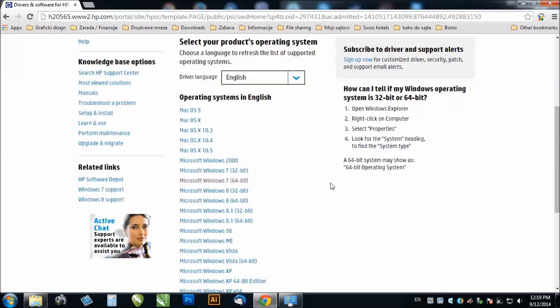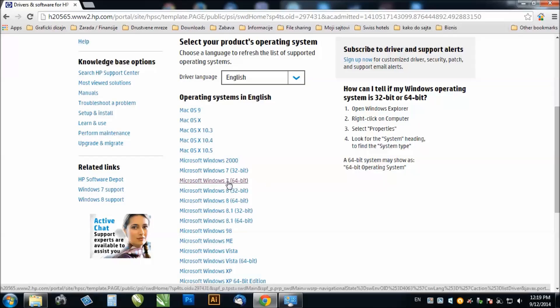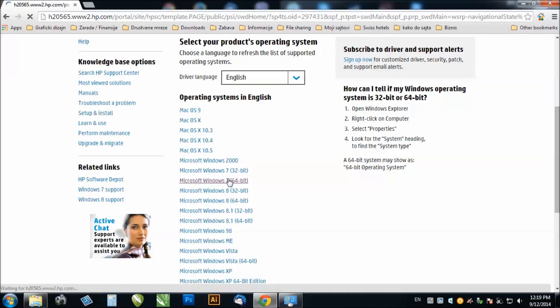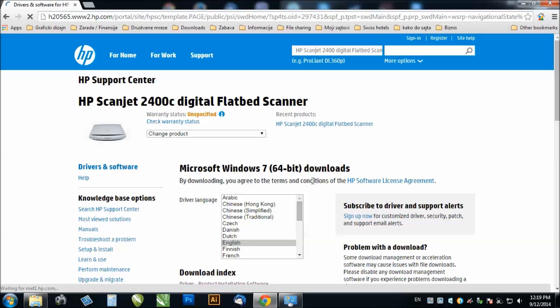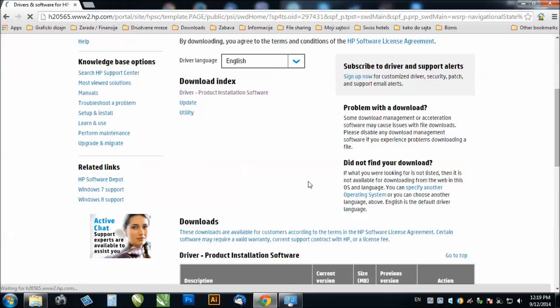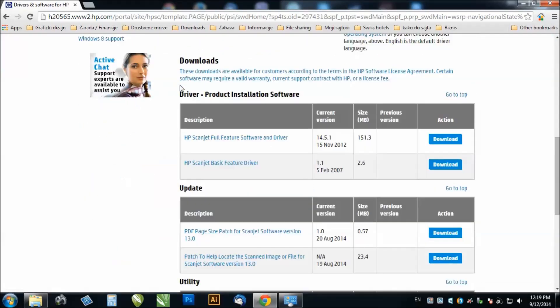Pick your operating system. My operating system is Microsoft Windows 7 64-bit. Click on it and it will lead you to a download link. You just click download right here.